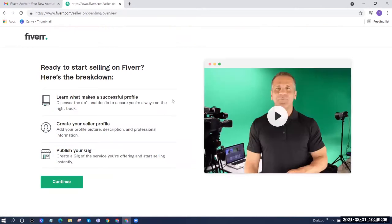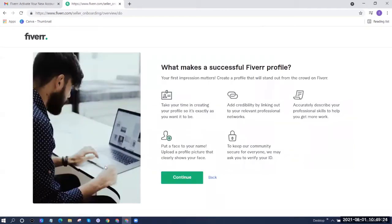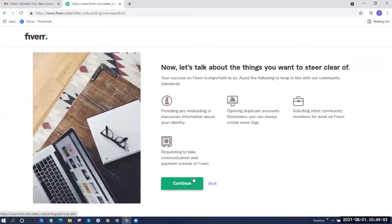That will bring us to the page that says 'Ready to Start Selling on Fiverr.' Here's the breakdown: learn what makes a successful profile, create your seller profile, and publish your gig. There's a short video here — I recommend you watch it, then click Continue. The next page shows what makes a successful profile: add credibility by linking professional networks, accurately describe your skills, upload a profile picture that clearly shows your face, and you may be asked to verify your ID. Also note what to avoid: providing misleading information, opening duplicate accounts, soliciting other members for work, and requesting payment outside of Fiverr.